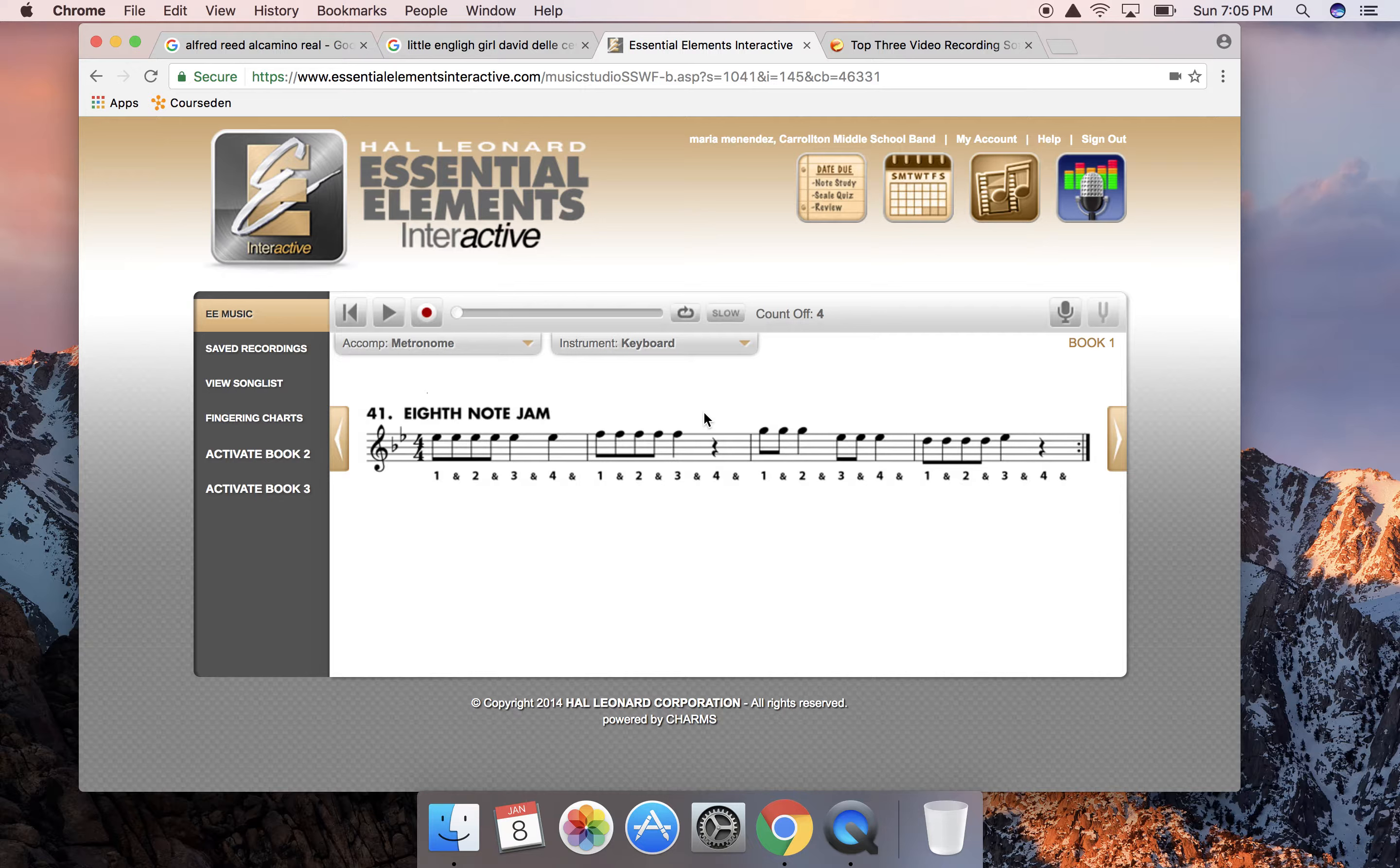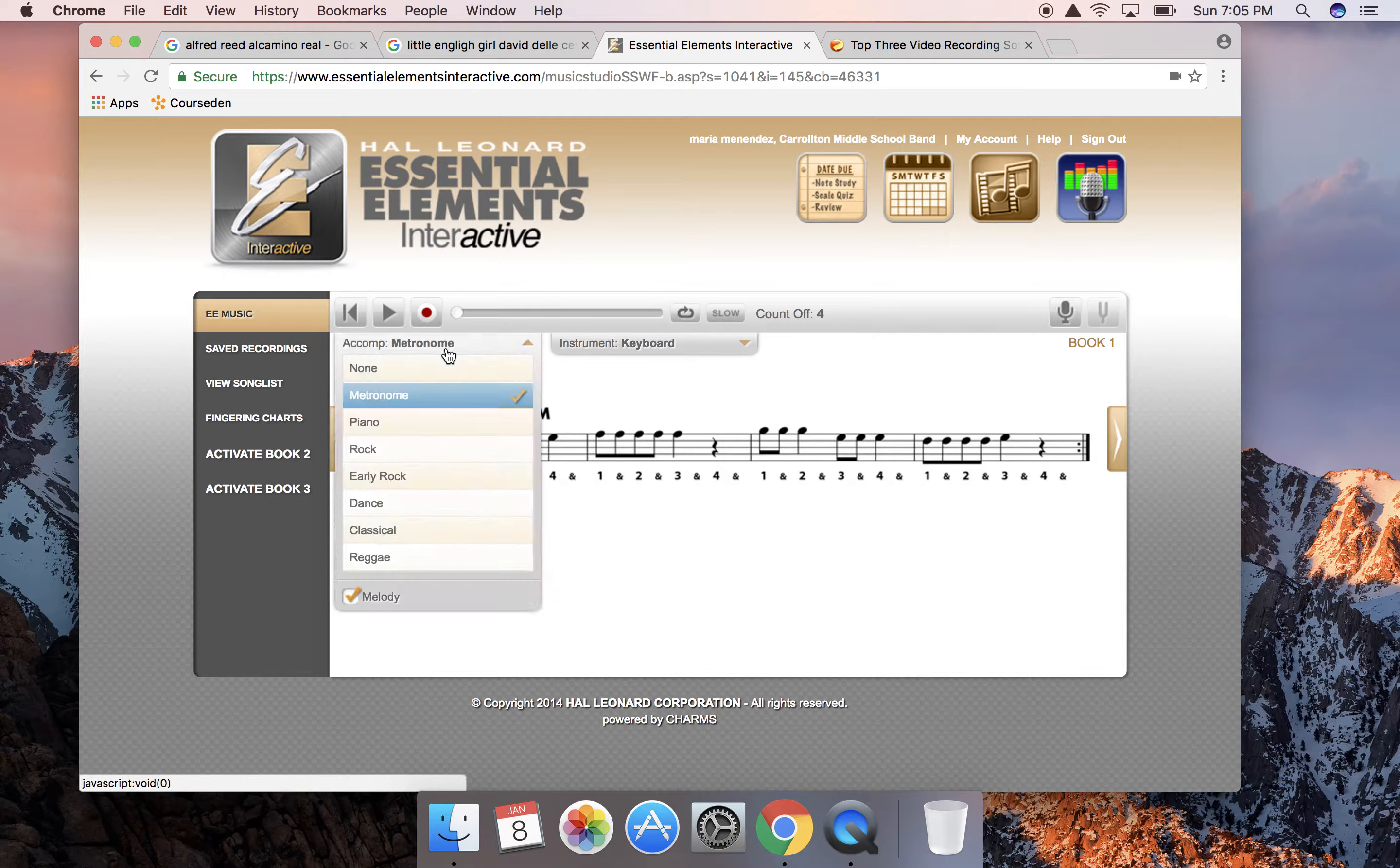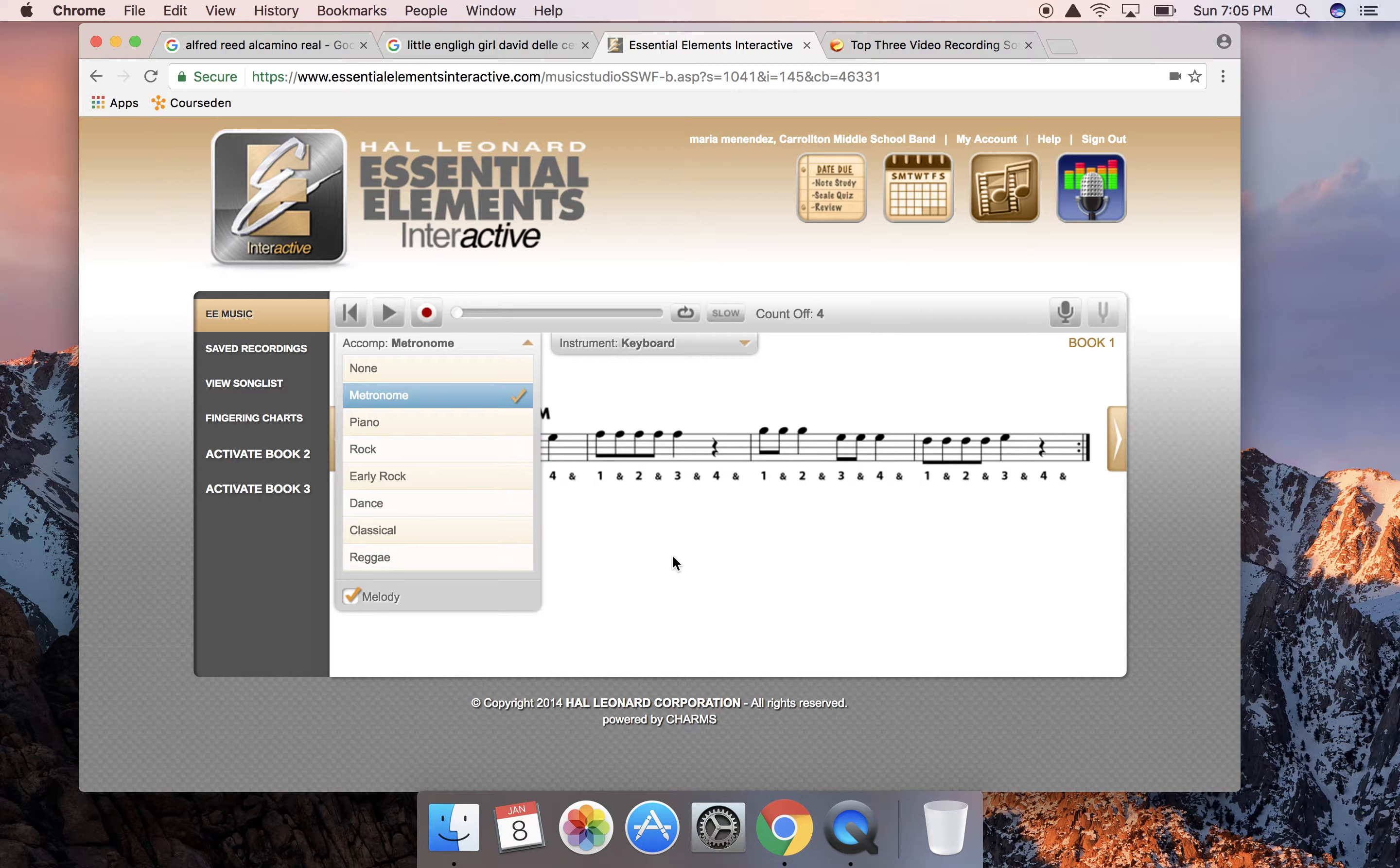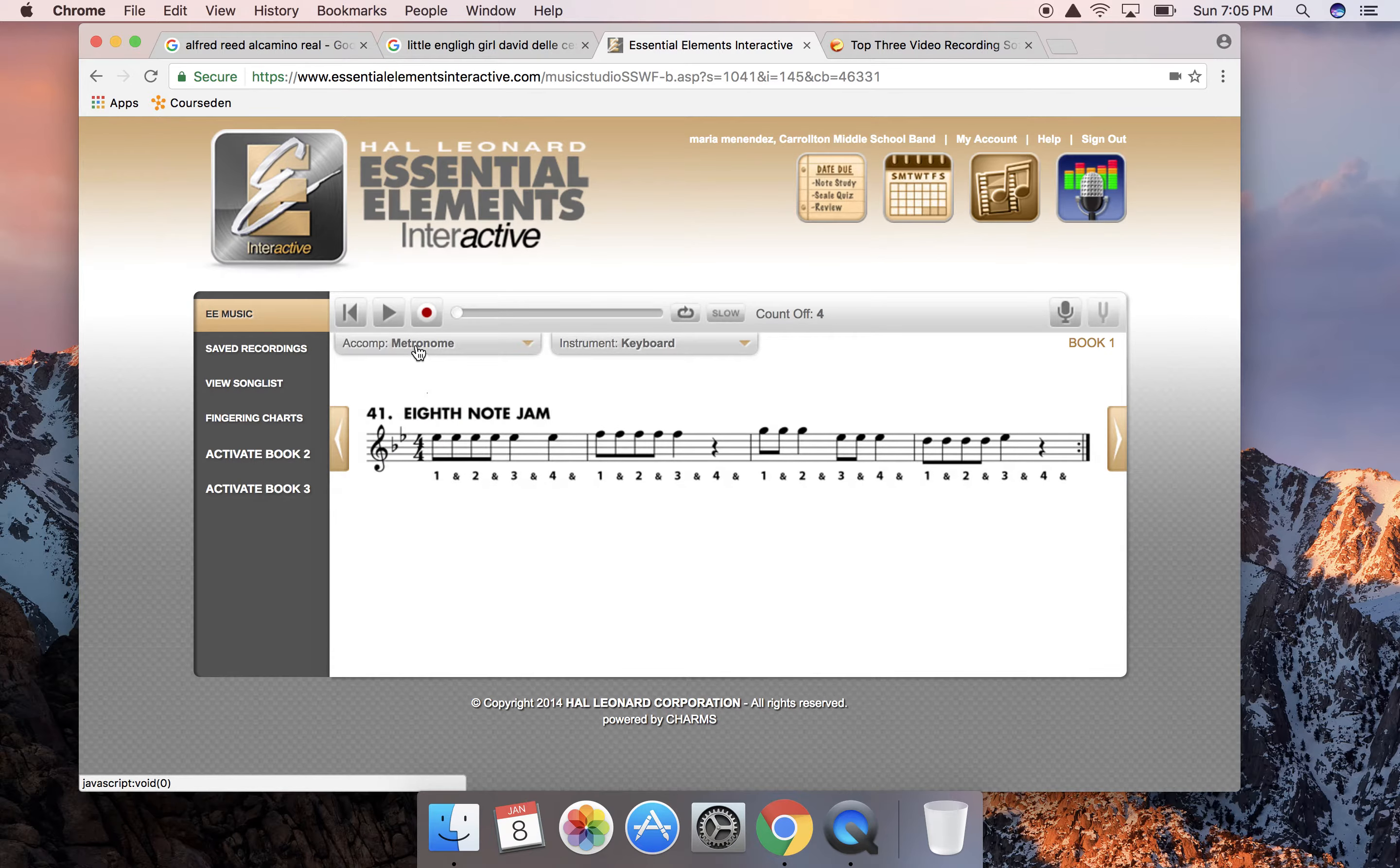A side note, students, if you have headphones it will be very useful if you can plug in your headphones while recording this. You will hear the metronome in your ear and you will hear the keyboard playing in your ear and you can match it. That way on the actual recording that the computer picks up, I only hear your sound.